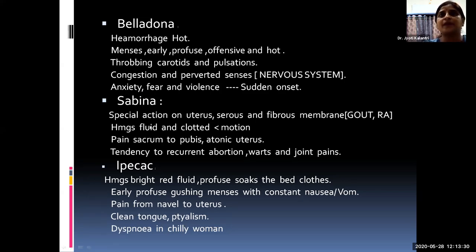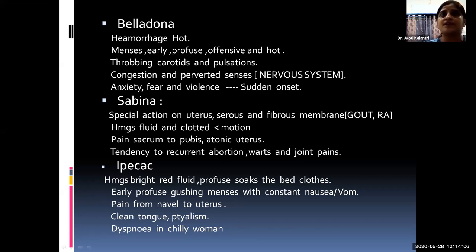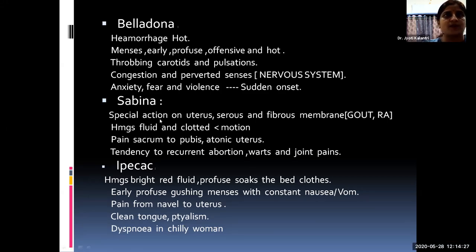Sabina has special action on the uterus, serous and fibrous membranes, with a sycotic background. It is also indicated in longer joint pain from rheumatoid arthritis and gout. There is endometrial proliferation leading to hemorrhage; bleeding is mixed fluid or clotted, aggravated by motion. Pain is very typical — extending from sacrum to pubis. It is useful for any AUB with this presentation and is effective for cases with a tendency to frequent abortion. Always perform a head-to-toe examination for warts and joint troubles to confirm the sycotic picture.